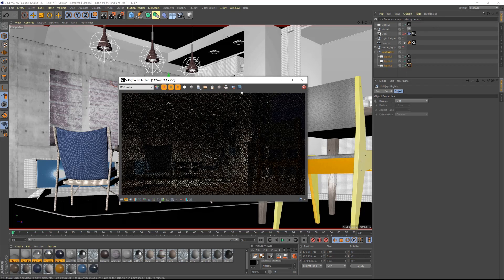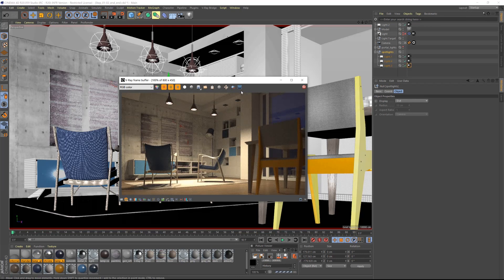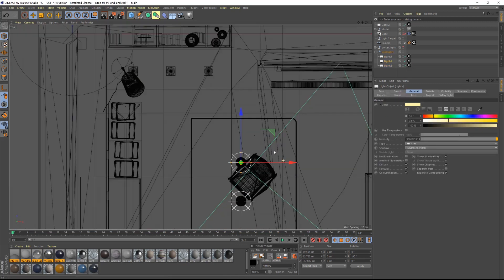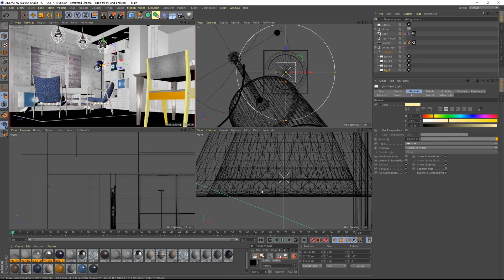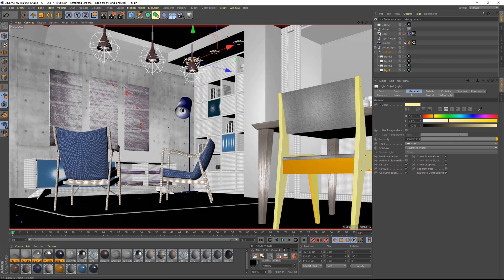Let's test render one more time. I think the image looks good. I will add three more lights at the back to add even more variation.